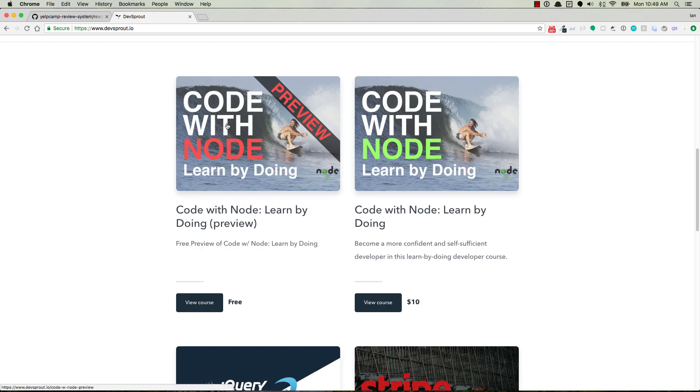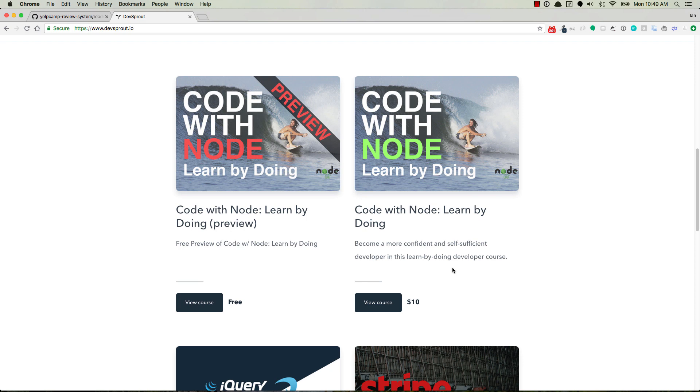And then of course, if you haven't signed up for the preview of CodeNode, go ahead and check it out. CodeNode is now available for $10. So we've got over 40 lectures in there and we're adding two new lectures every week. So go ahead and check it out.